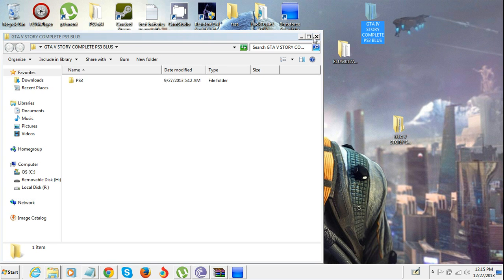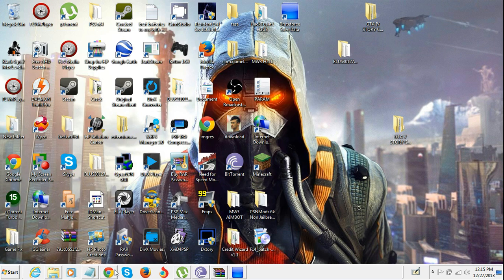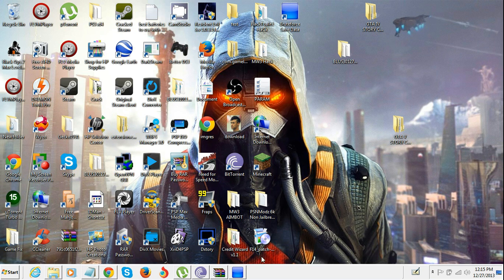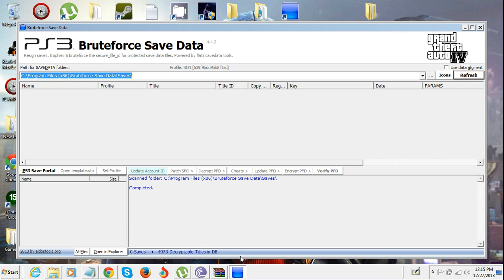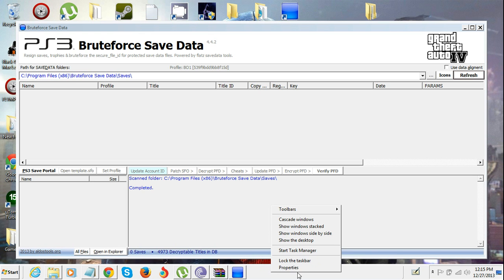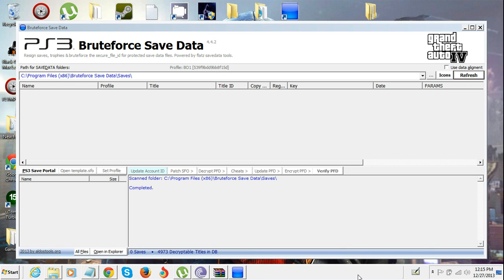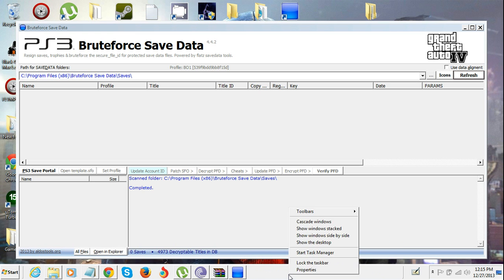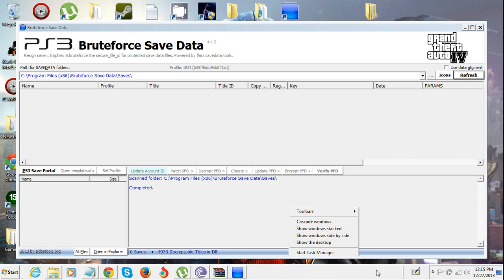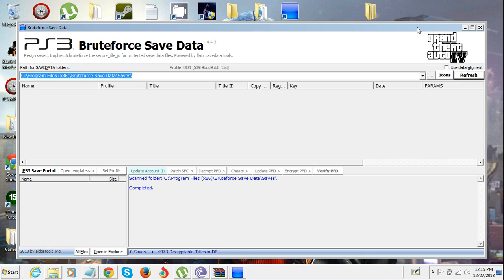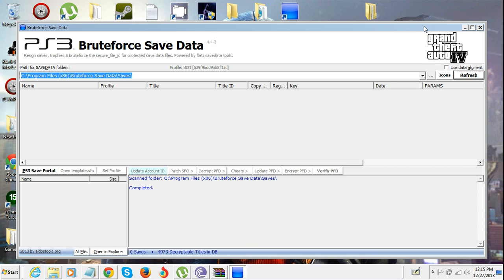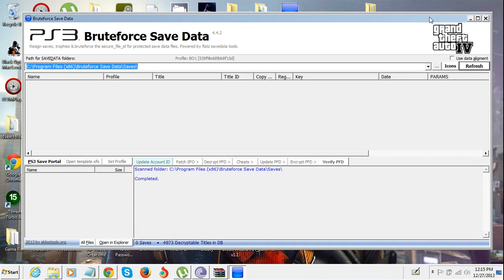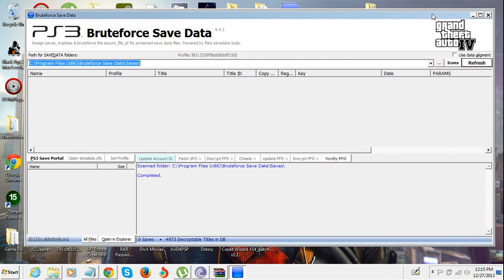What you're gonna need is something called Bruteforce Save Data. I'll leave the link for that in the description. You guys can see this is still the same since I did my FIFA 14 video. It was fixed but then it started back with this again.